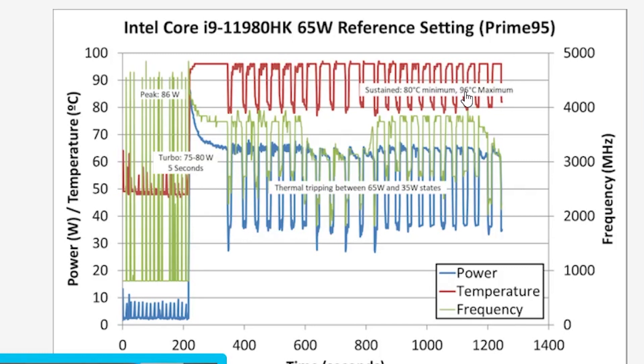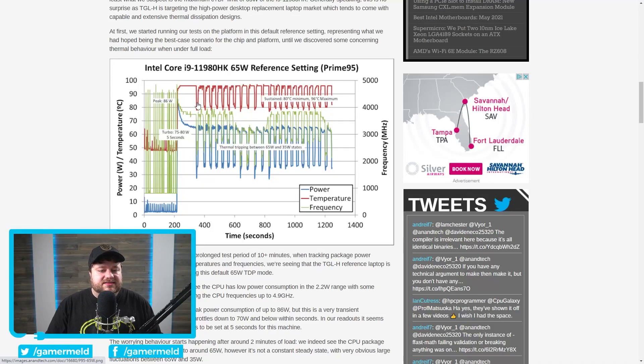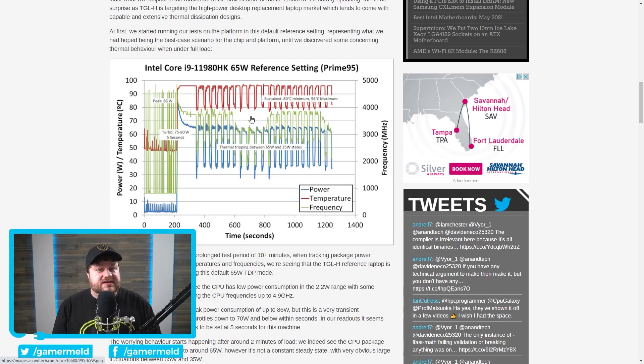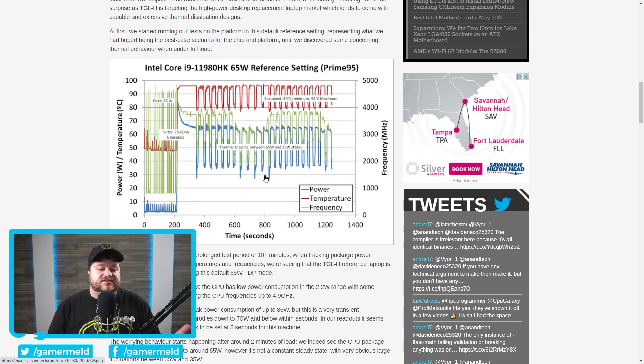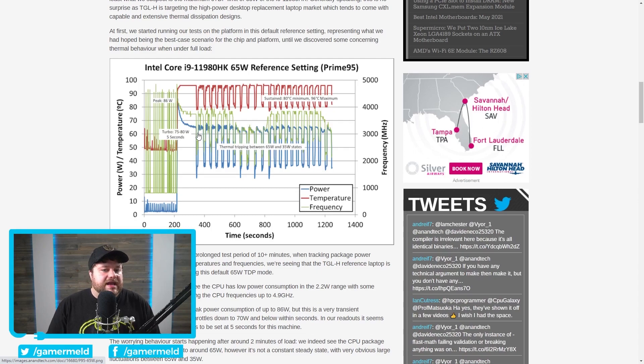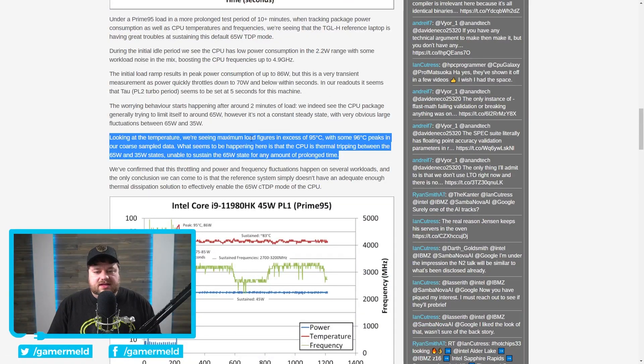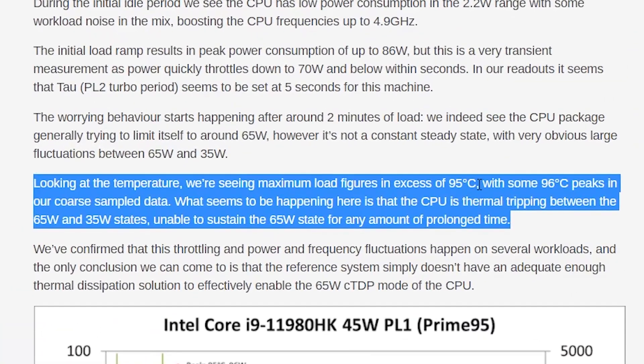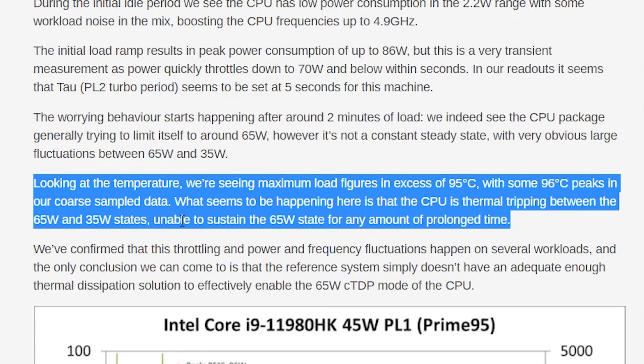As you can see right here, it maxed out at a whopping 96 degrees Celsius. And yes, this is Prime 95, so it's obviously going to be really difficult on the CPU, but they noticed this in multiple tests. Anyway, you can see that the dips perfectly align with the temps. And that's just because it reaches its thermal limit, so it significantly drops the power draw, as well as obviously frequency. And what Anandtech ended up concluding was basically, you can see right here, they were having issues. Some even peaked at 96 degrees, and the thermal tripping actually made it drop between 65 watts and 35-watt states.